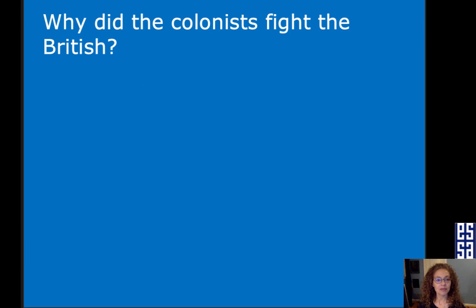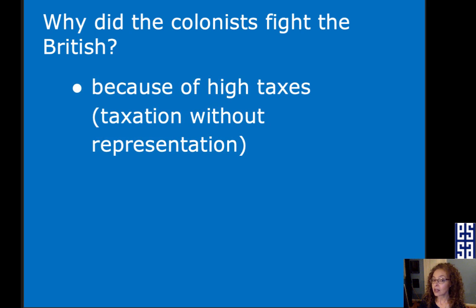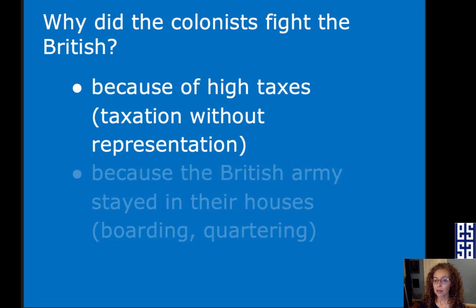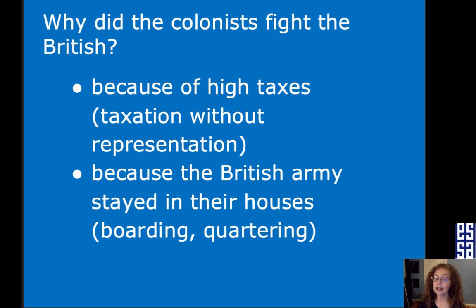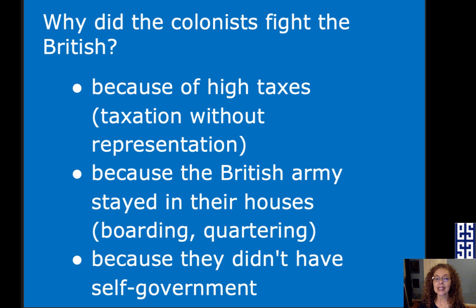Next question: Why did the colonists fight the British? Because of high taxes, taxation without representation, because the British army stayed in their houses, or because they didn't have self-government.